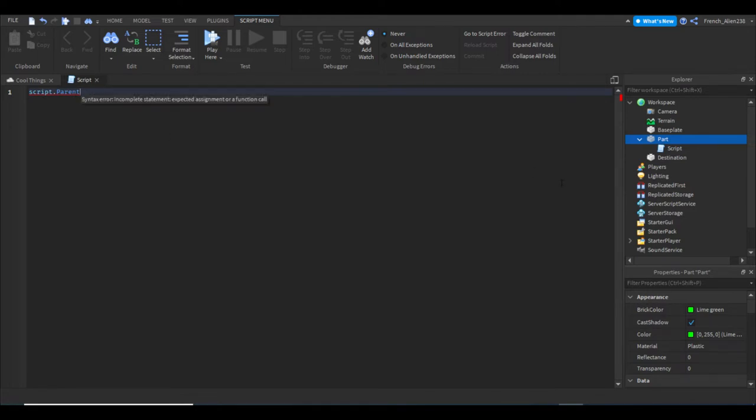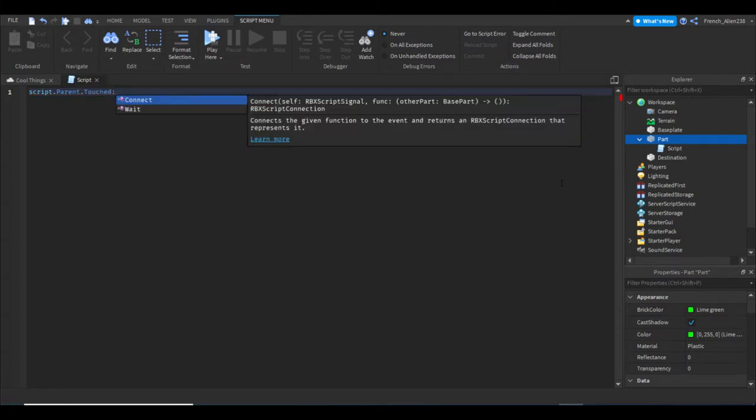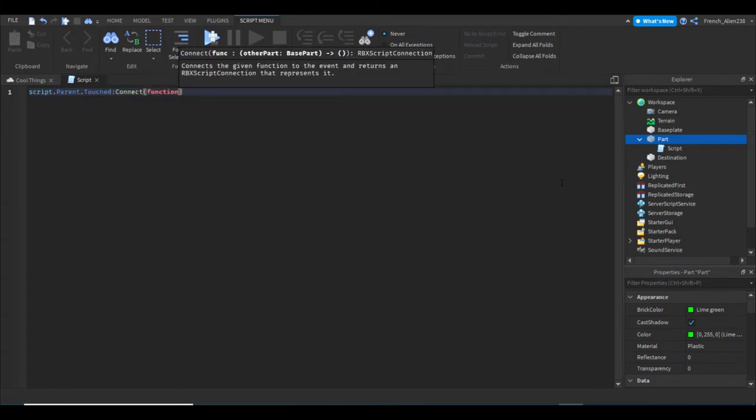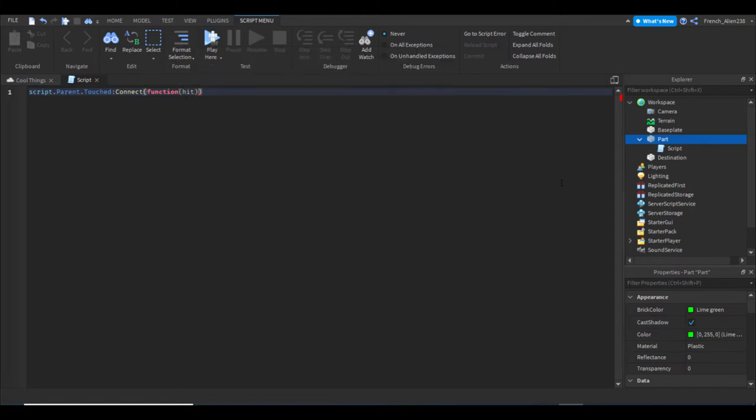Then we're going to do dot touched, then we're going to say colon connect function. Then we're gonna make an argument in our function or variable, whatever you want to call it—we're gonna say 'hit'. Then we can hit enter and that'll create an end for us.